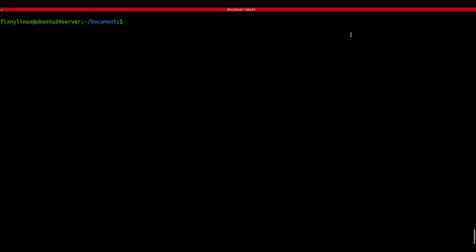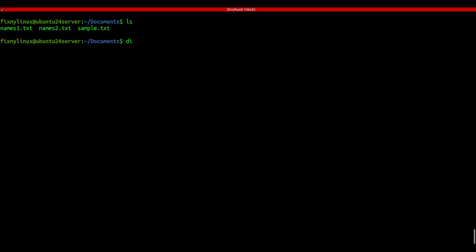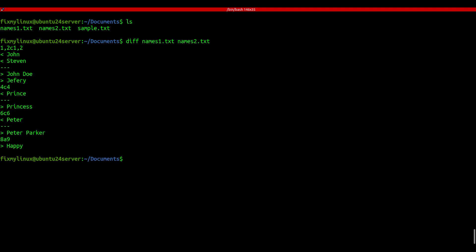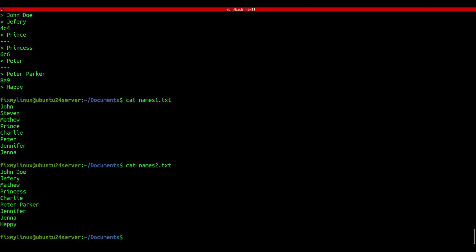diff - compare files line by line. Ever wondered what's different between two files? diff shows you line-by-line changes. Run: diff file1 file2. It shows the changes with arrows - left arrows for file one, right arrows for file two. Check with cat to confirm. Great tool for version comparison.